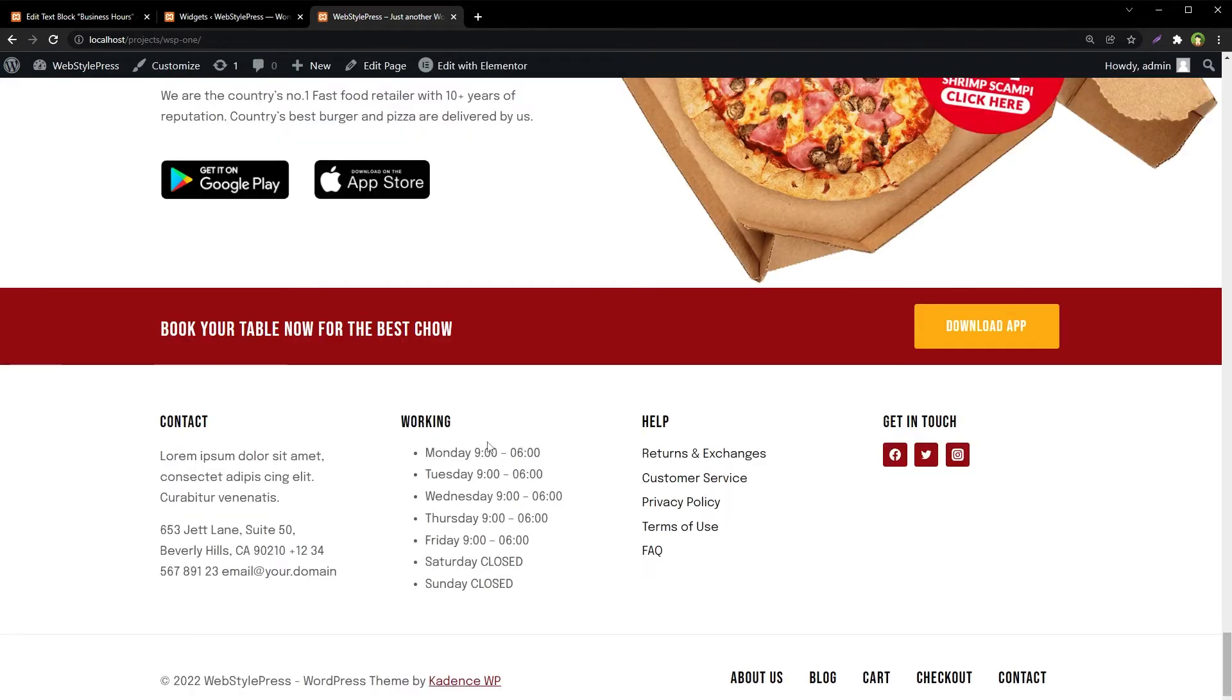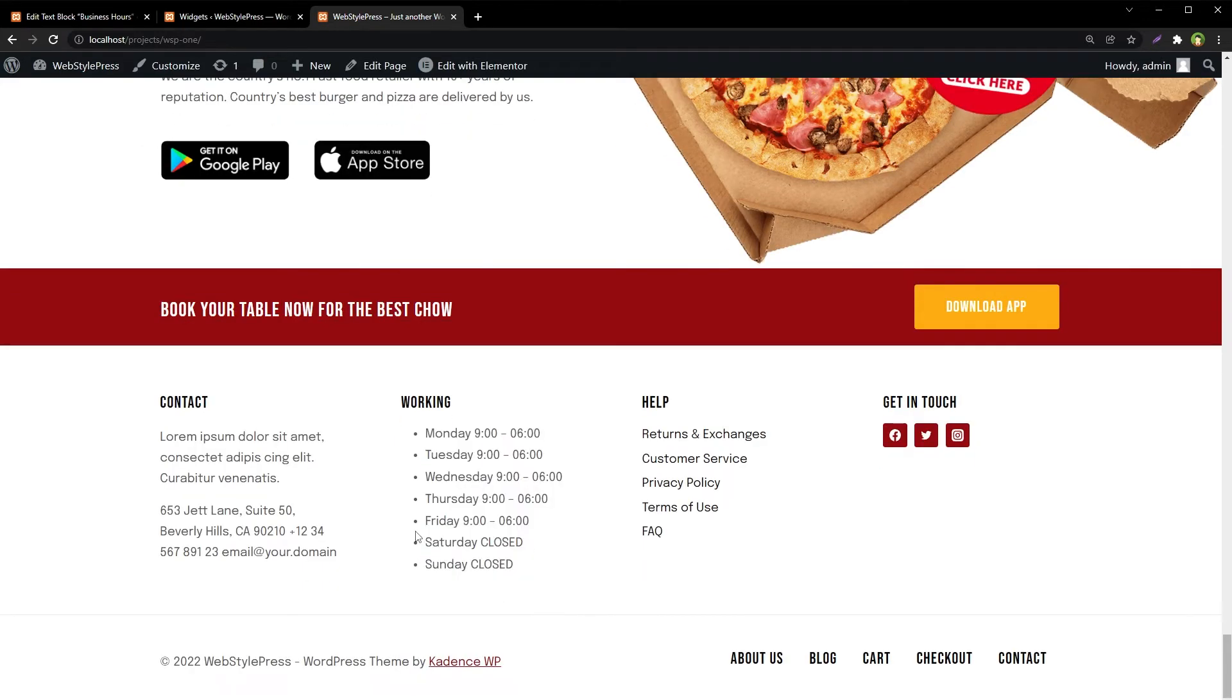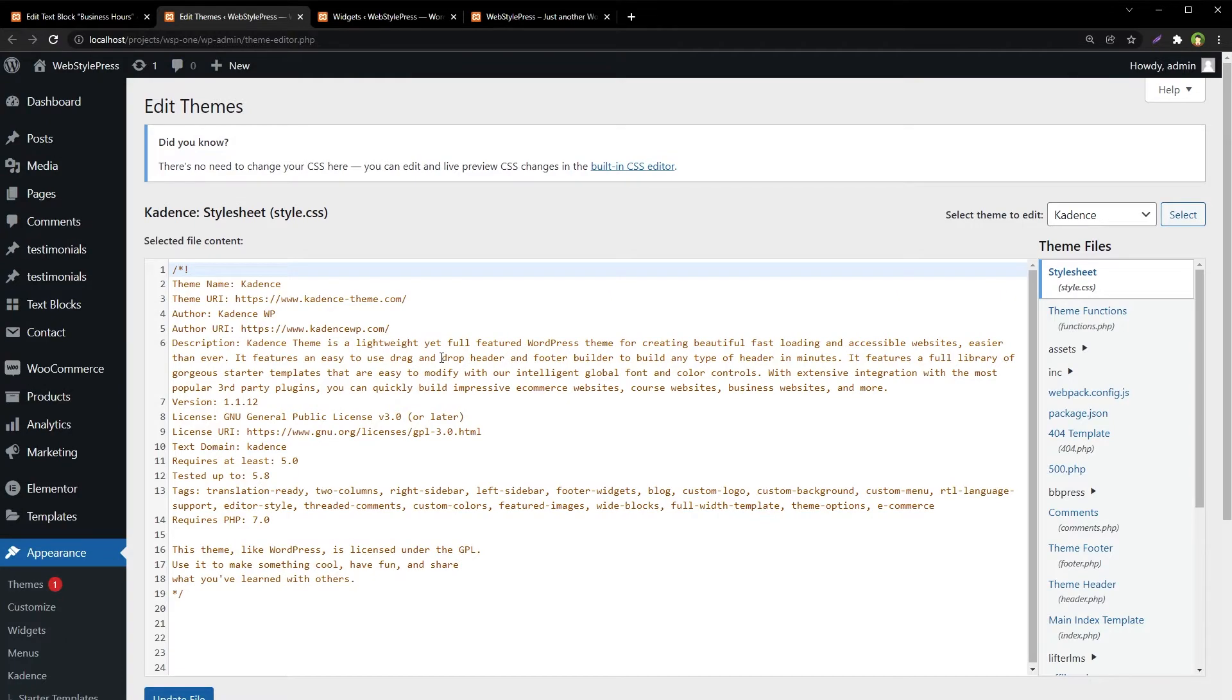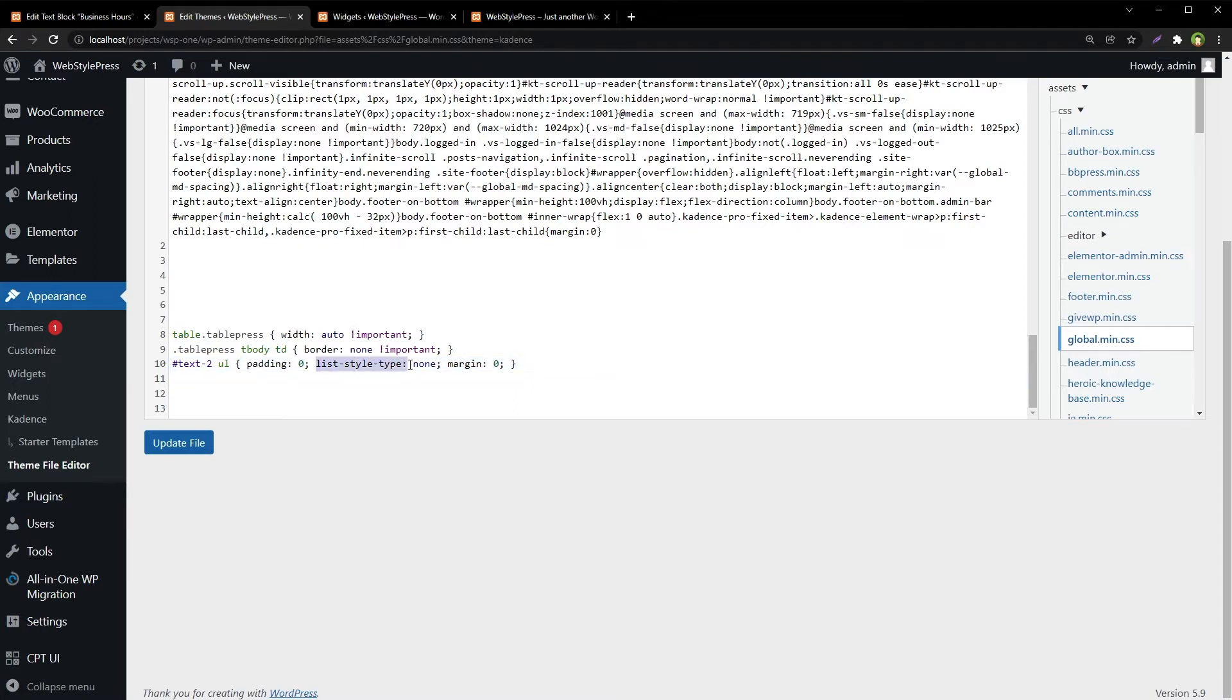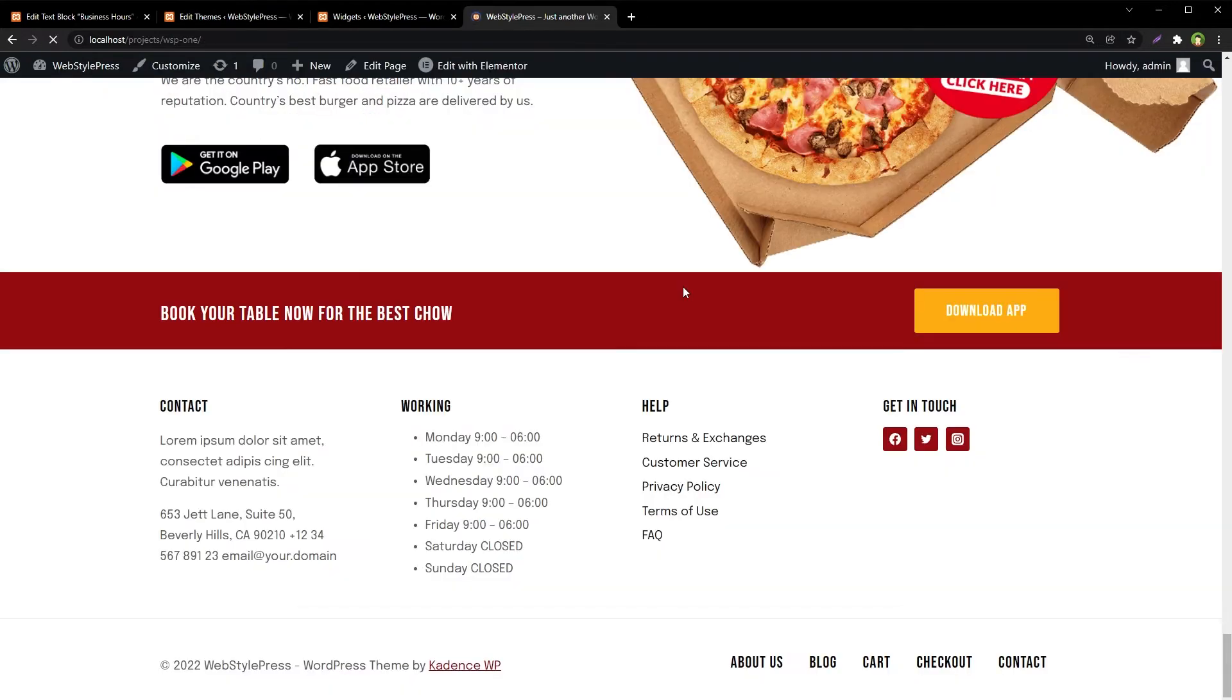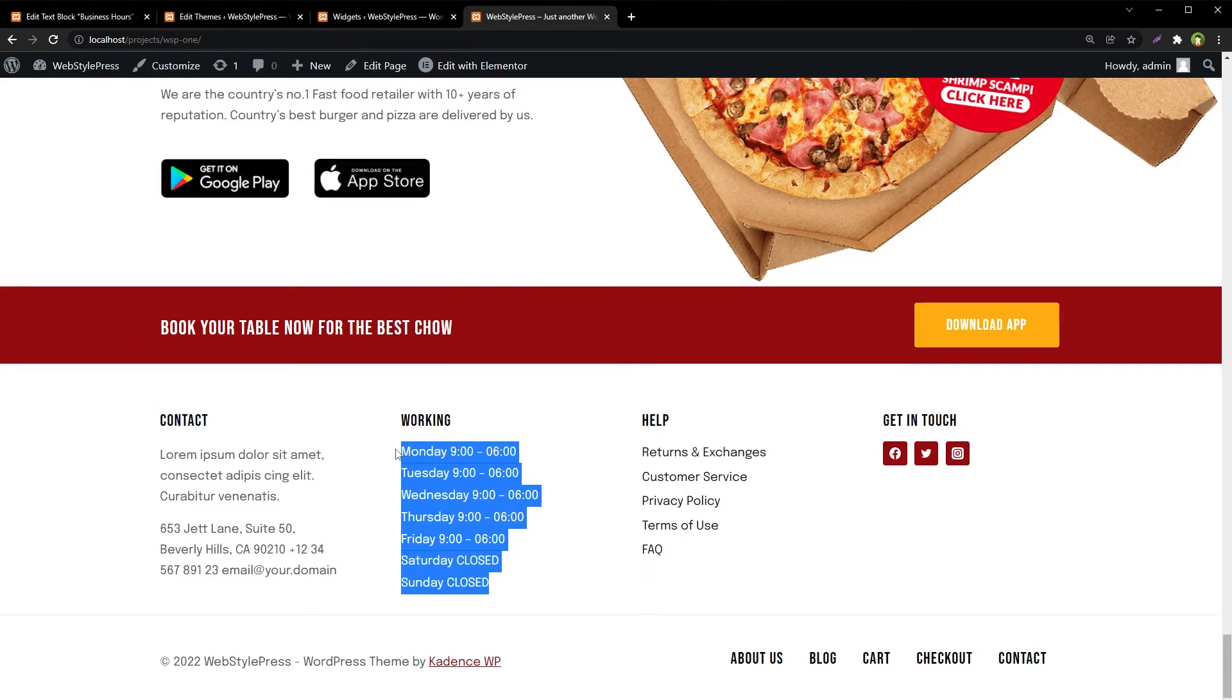Refresh the page and here are our business hours. To remove bullets and extra space, you can add a little bit of CSS like this. Go to Appearance, Theme File Editor, locate your theme CSS file, and add CSS code. I'm removing margins and padding and also bullets. Update file, refresh the page, and there you go.